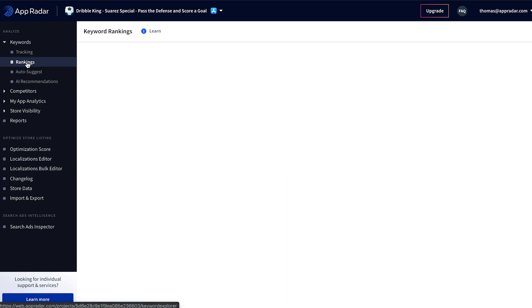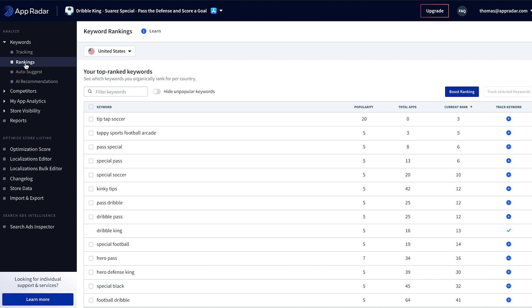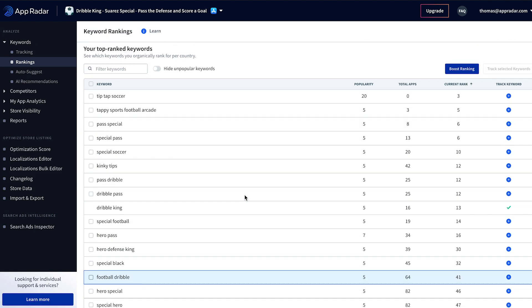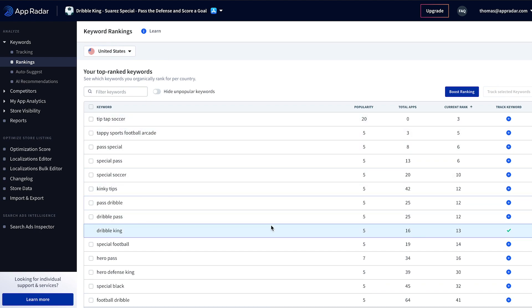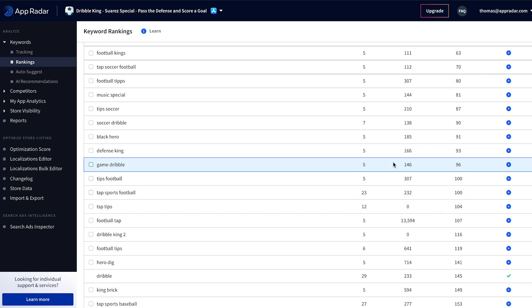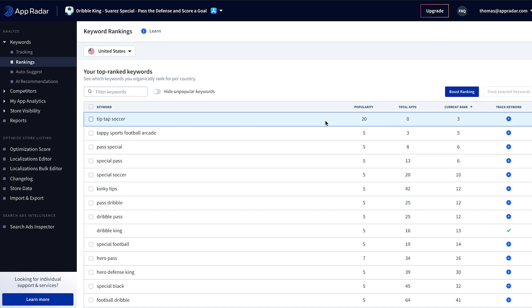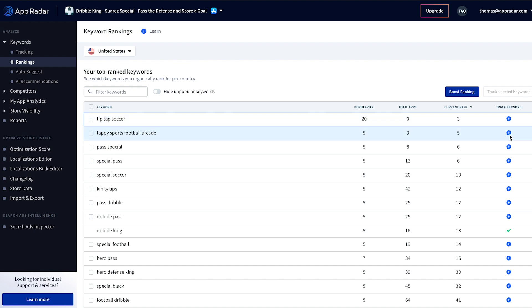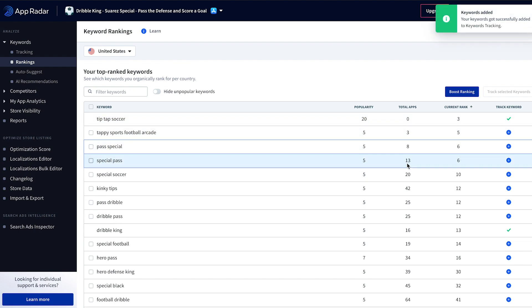Luckily AppRadar provides a feature that helps us exactly with that. Within the keyword step there is a Rankings section, and here we can see the different keywords within the United States that this app is being found for. For example, scrolling down, the keyword 'game triple' is ranking at position 96. Scrolling up, 'tip-tap soccer' has a quite good popularity of 20. Popularity is a value between 0 and 100 that tells you how many people are actually searching for a keyword — the higher the number, the better.